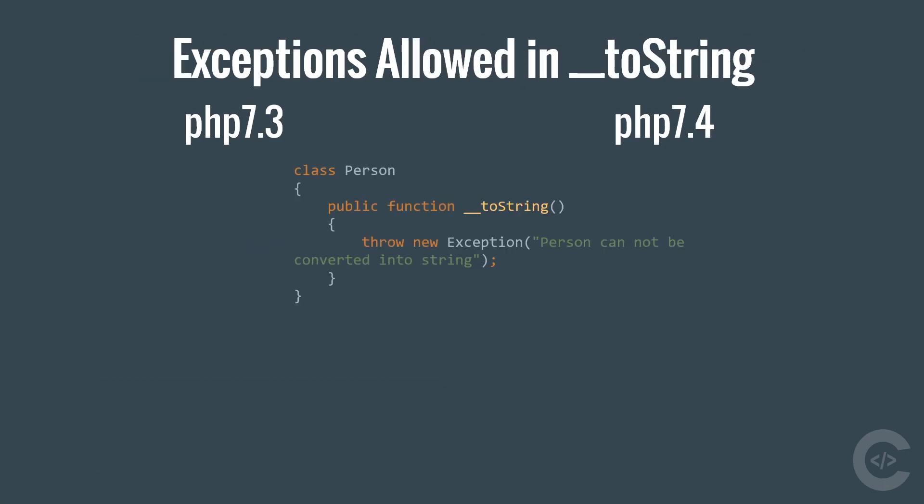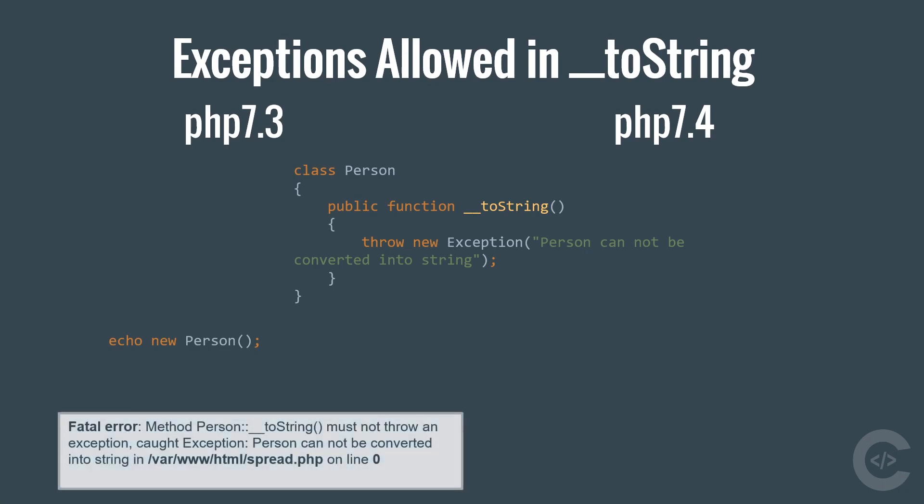The last but not the least change I want to show you is exceptions, which are now allowed under toString method to be thrown. You may not even know this, but in PHP 7.3 you are not allowed to throw exceptions under toString method. toString method is basically called when you try to convert instance of the person class into a string and this shows fatal error.